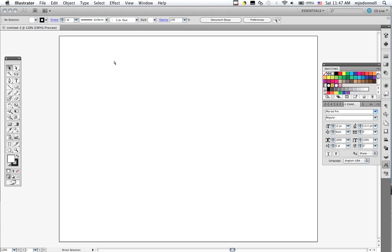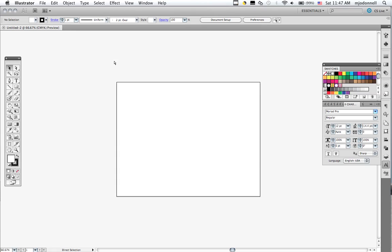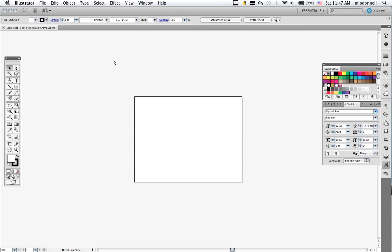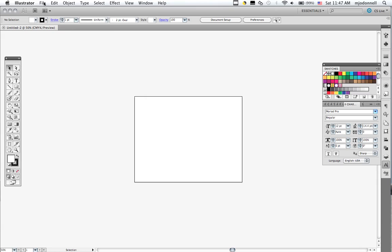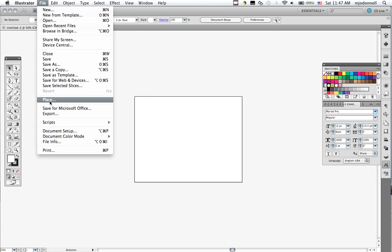To do this I'm going to zoom out. You zoom out by holding the command or control key and typing a hyphen minus sign. Then you go to the file menu to place.